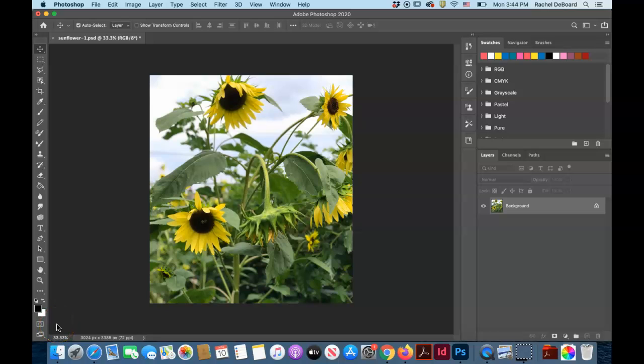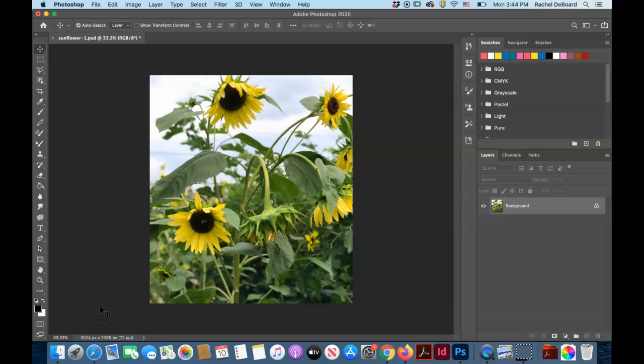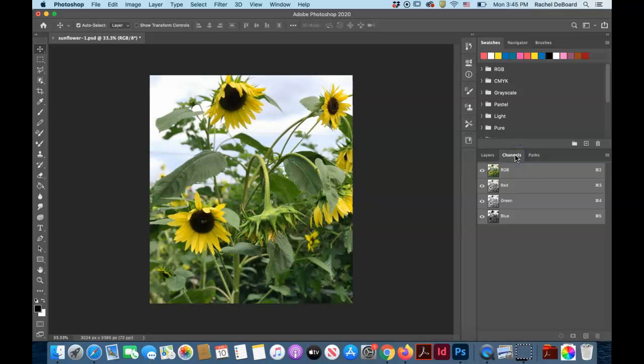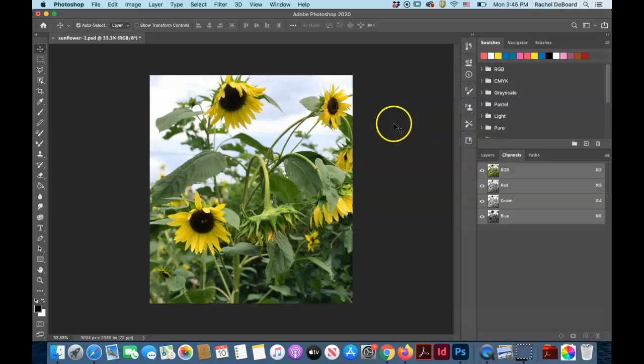If you are new to Riso printing or to channels in Photoshop, this is the easiest way to make a photographic Riso print. You're going to open up your image and go over to channels. You can see, like most digital images, this is in an RGB color space.